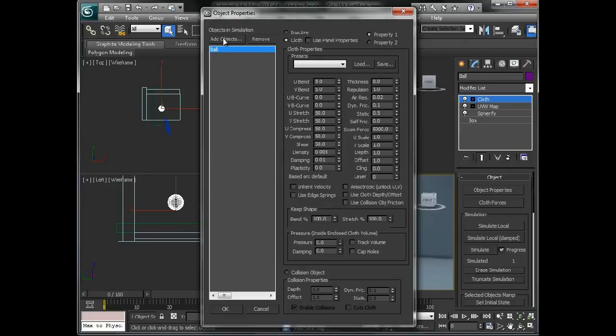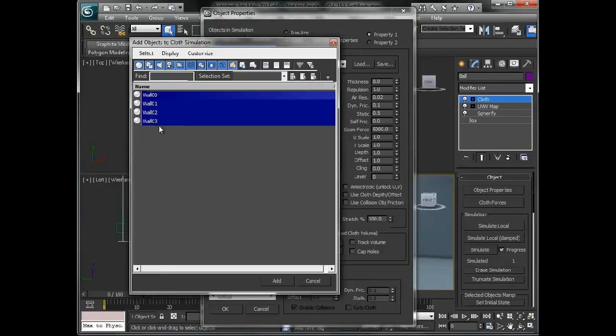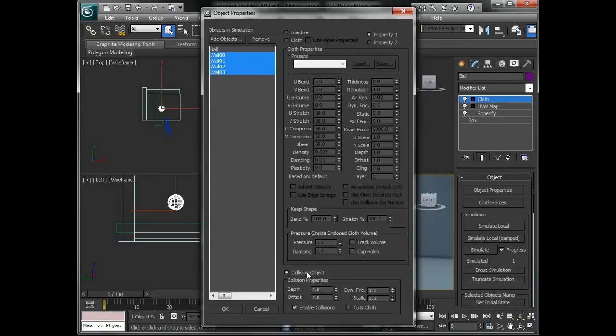The next thing I'm going to do is click on Add Objects and add all the wall objects that are in the scene that I want this to collide with. With them still selected, I'll say that these should be collision objects and I'll just click on OK.